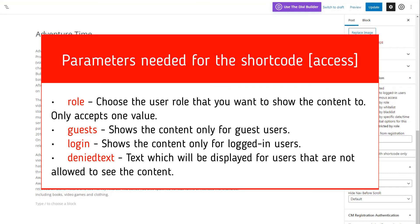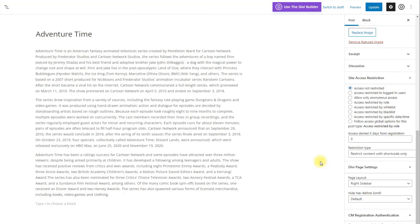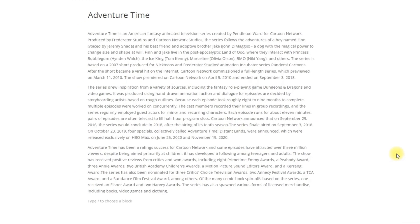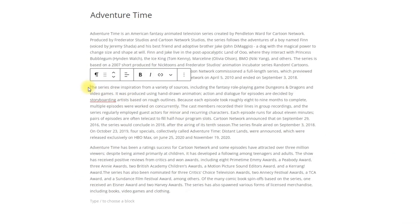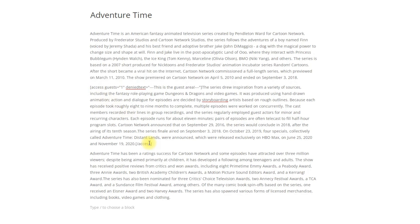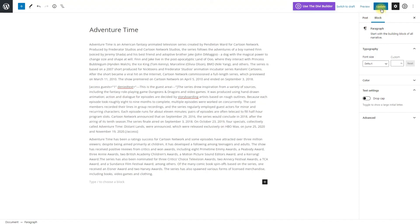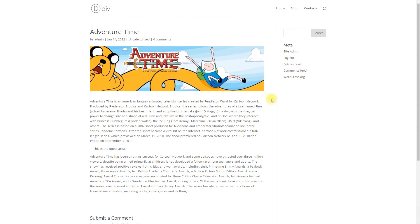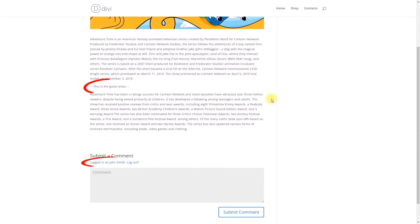Denied text: text which will be displayed for users that are not allowed to see the content. For example, we want to show the content only for guest users. The logged in users will see the message 'this is the guest area.' The shortcode will look like this. Don't forget to click the button update to save the changes. Let's see how it works on the front end.